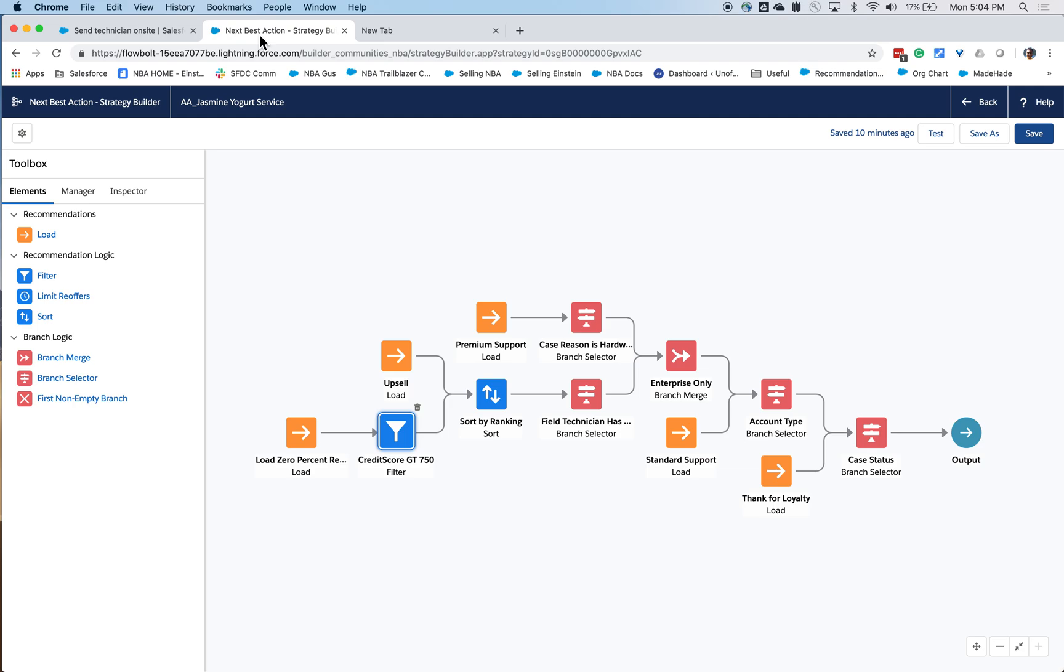Now, strategies are where I define the rules for which recommendations should be shown when. The strategy builder is a new tool. And you'll notice that it looks very similar to the flow builder. In fact, we're using the same technology.